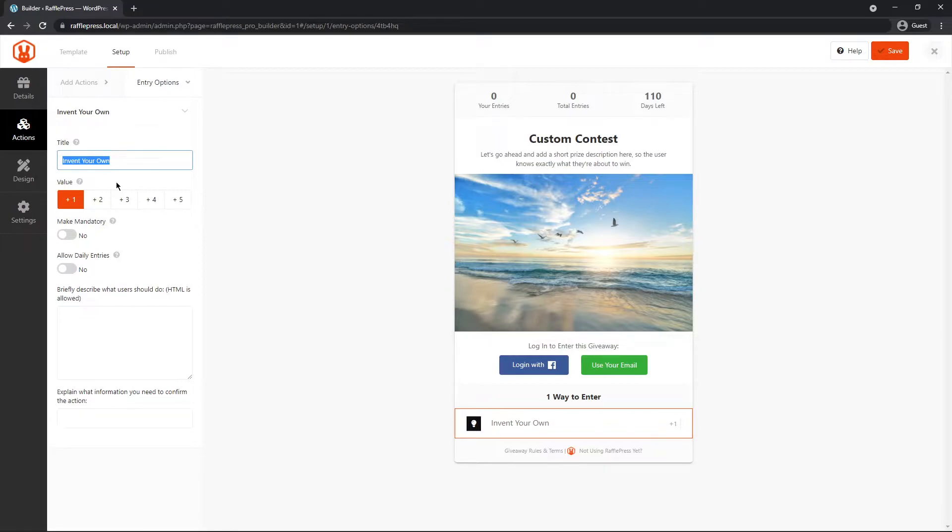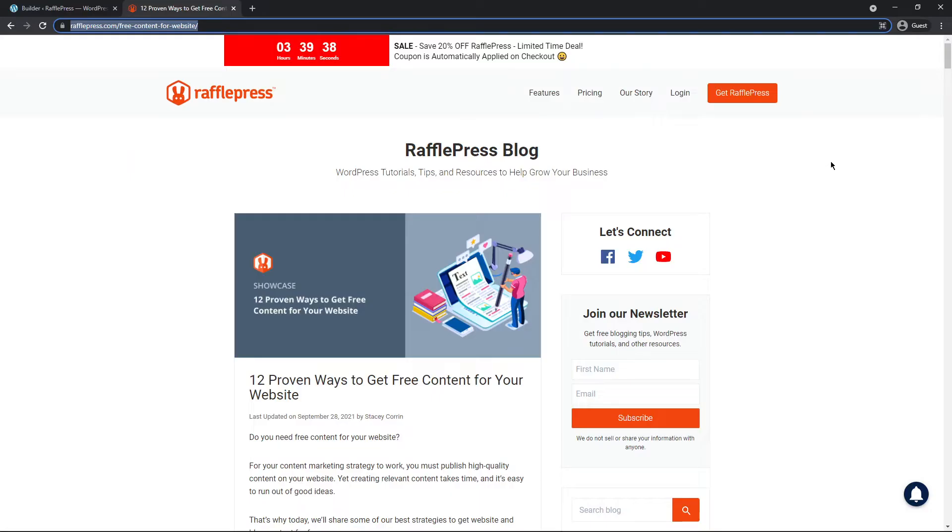Maybe you could have people upload a video to YouTube, and you could have a video contest, and then they could share that URL with you in this field, and you could rate the different videos that are submitted to you. Same with photo contests, or even a writing contest. Maybe they could have a blog that they write an article.